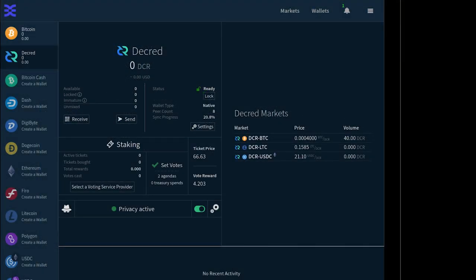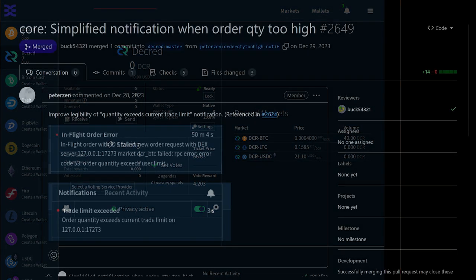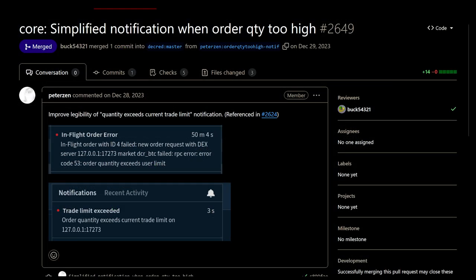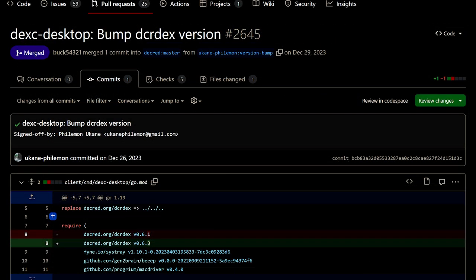Decred privacy mixing and staking has been integrated into the DEX user interface. Notifications were simplified when order quantity was too high. Bumped the DCR DEX desktop version to the latest version 0.6.3.